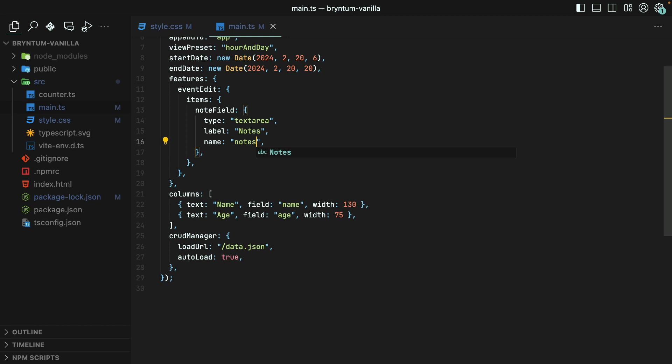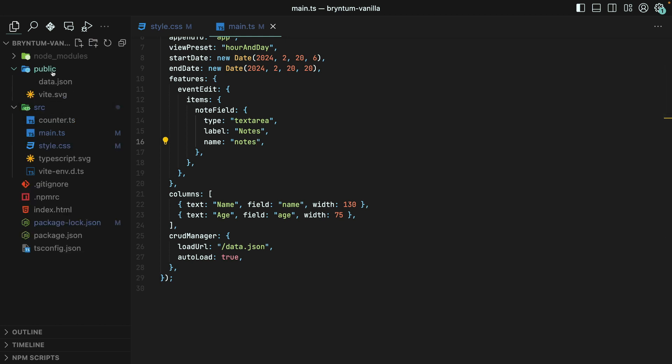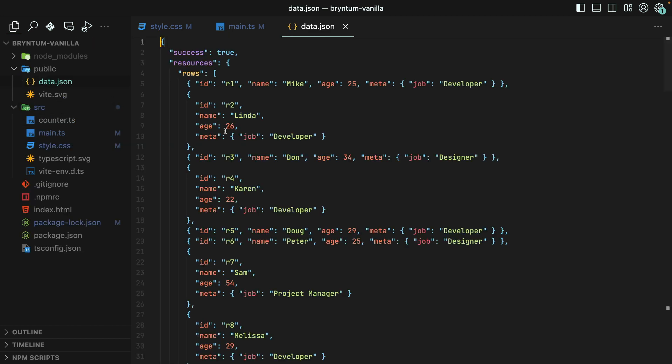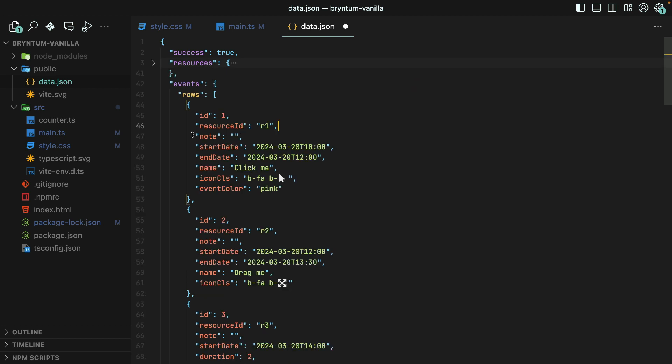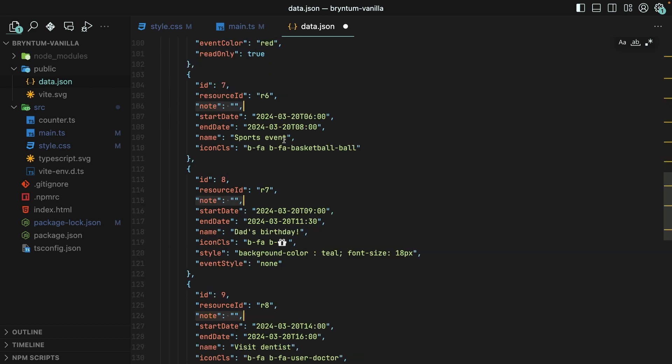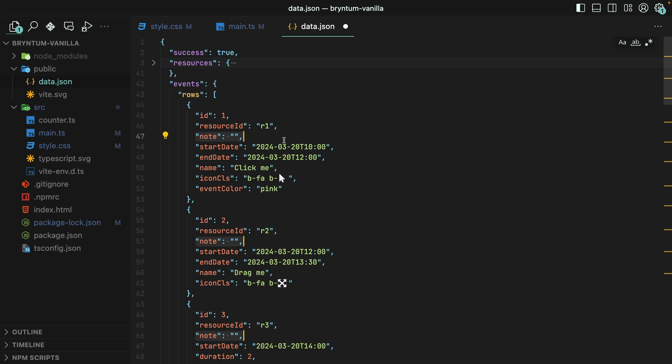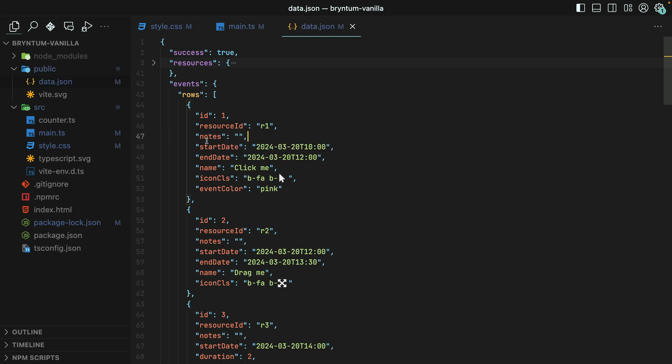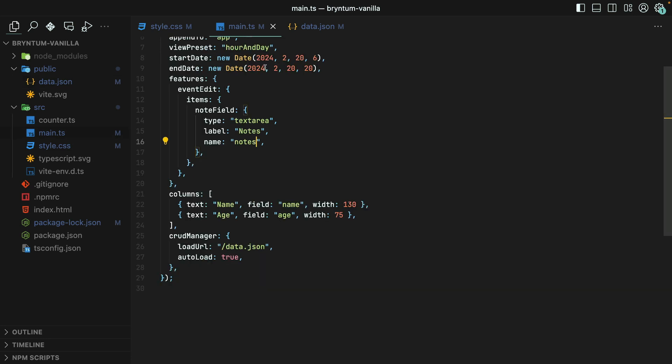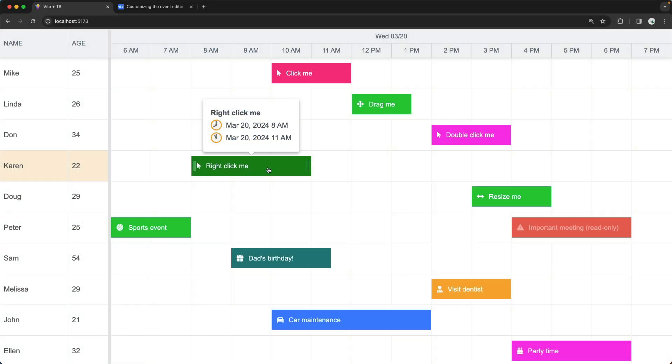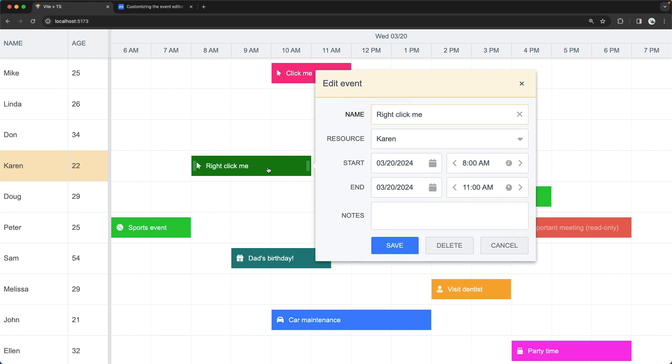Now, with that available, we do need to make sure that our event model actually has this field in order for this widget to link up with it properly. Our data for the different events come from this dummy data.json file. Notice that I have added this in to each of the different events. Although it looks like I said Note instead of Notes. Let's select all of those and change that to Notes. Also, that's important because this must match this right here. Sure enough, back in the editor now, we do have our Notes field within the event editor.